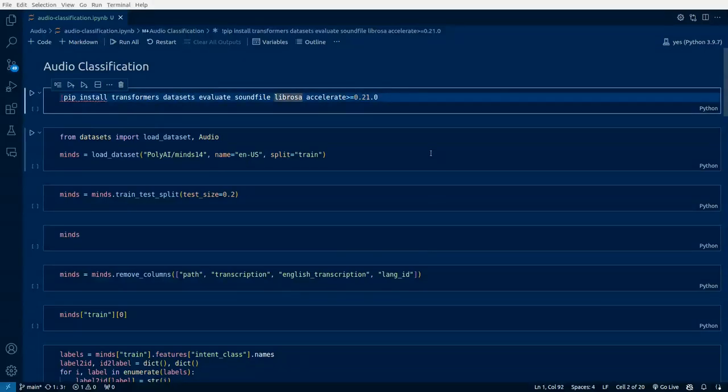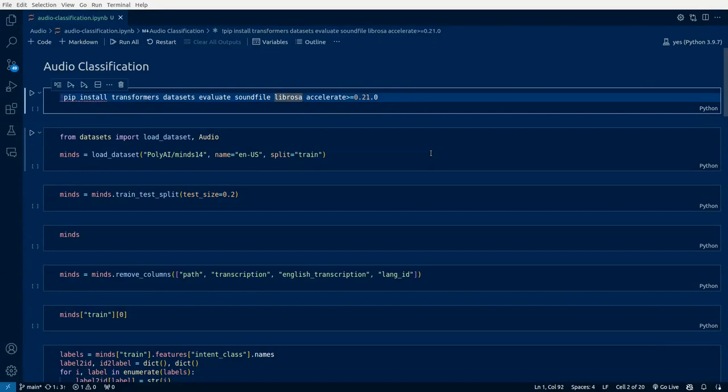Hey everyone, this is Mayur. Welcome back to MLworks. In this video we'll be discussing audio classification and we'll fine-tune a model with respect to a certain dataset and store it in your local repository.